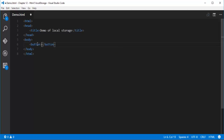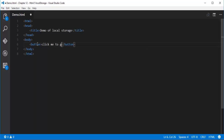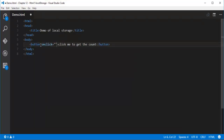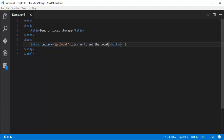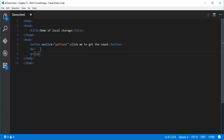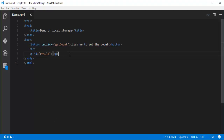On the button I'll write the label 'Click me to get the count.' I'll assign an onclick attribute to this button. I'll also display the result within a paragraph element, and assign it an id of 'result'. Now I need to write a bit of JavaScript to see the functionality of local storage, so I'll add a script tag.